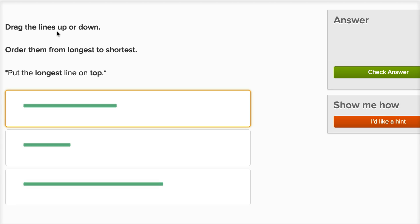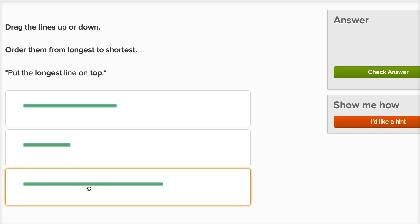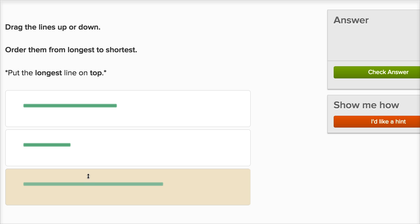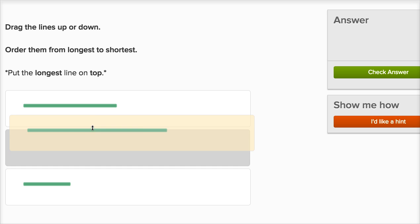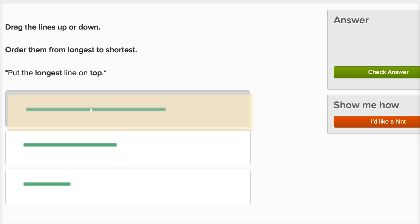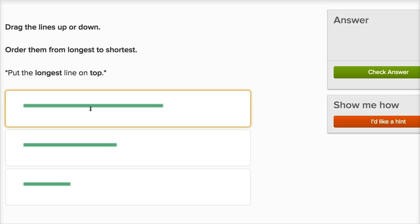Drag the lines up or down. Order them from longest to shortest. Put the longest line on top. So out of these three lines, the longest one is this one. So I click on this and I move it to the top.